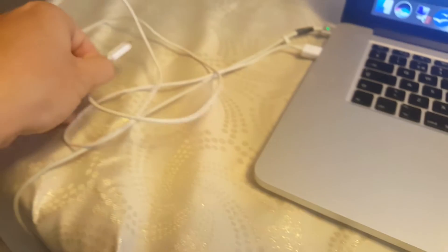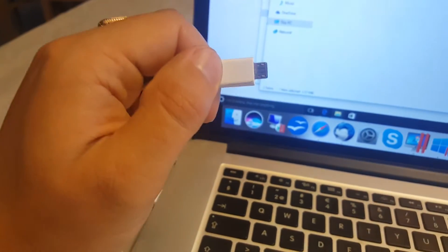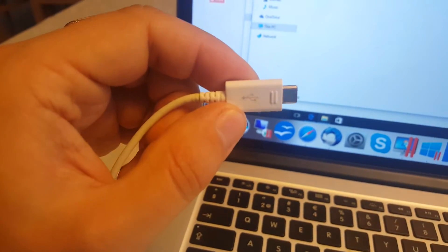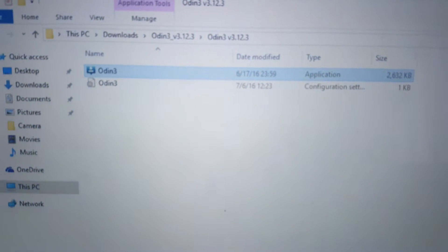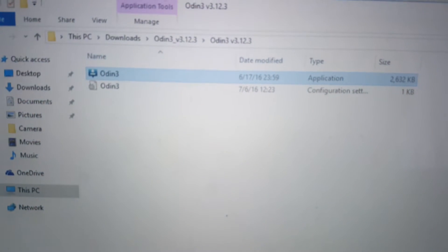For that you will have to have your device USB cable and it's recommended to have the original one. Then you have to download Odin, the latest version.